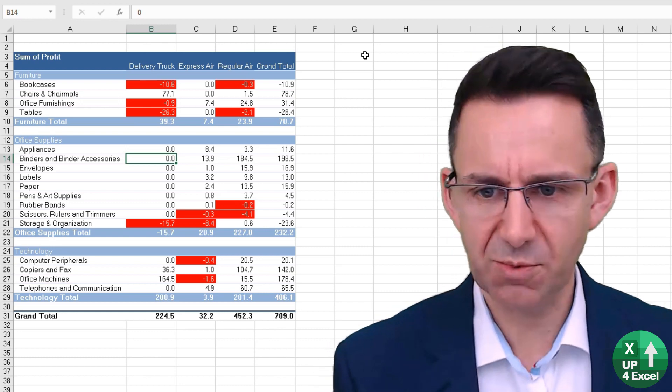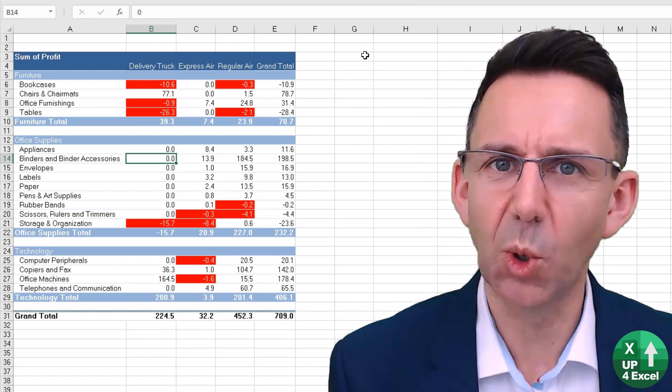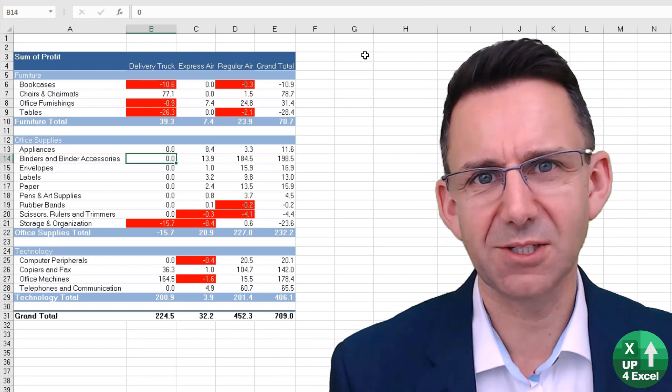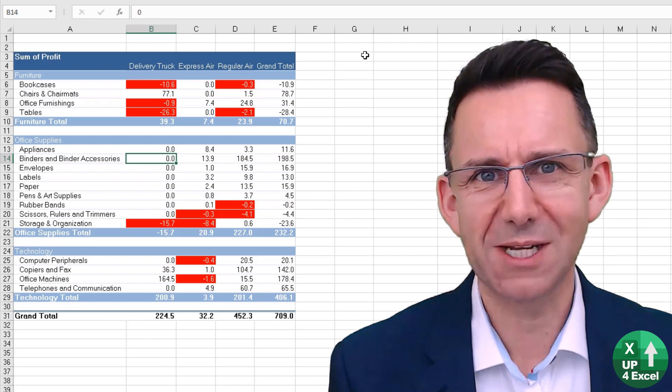Something like that to highlight loss-making activities could be quite a nice report and a good way of using conditional formatting.